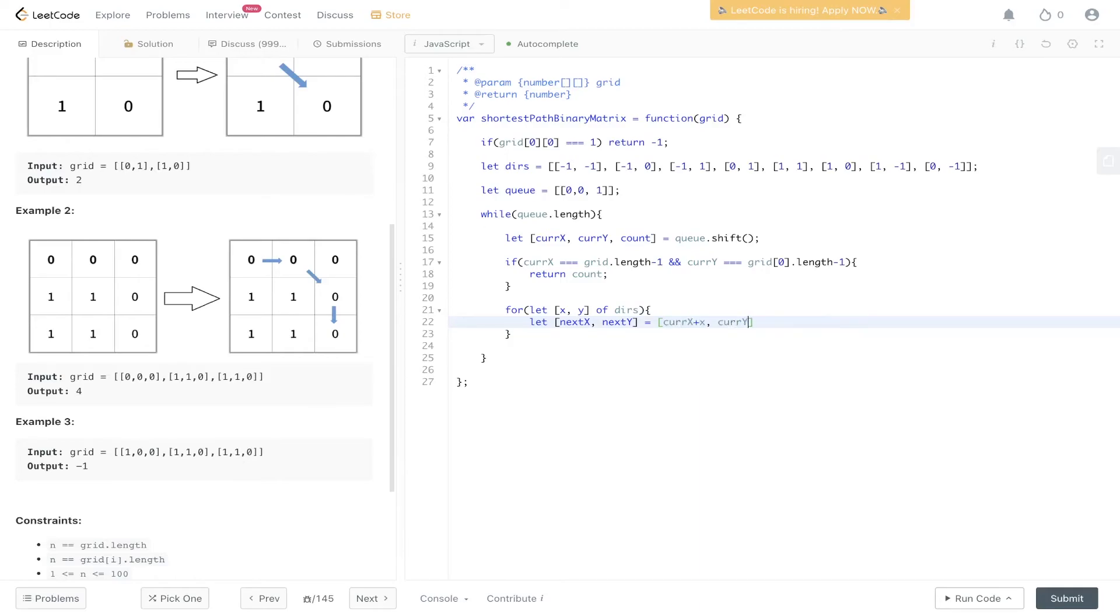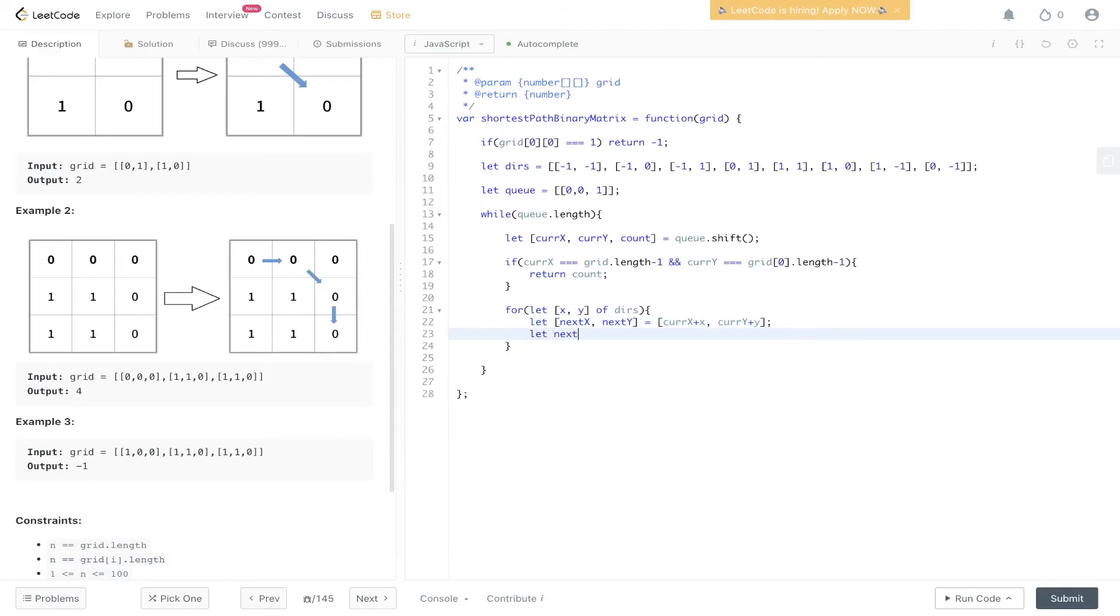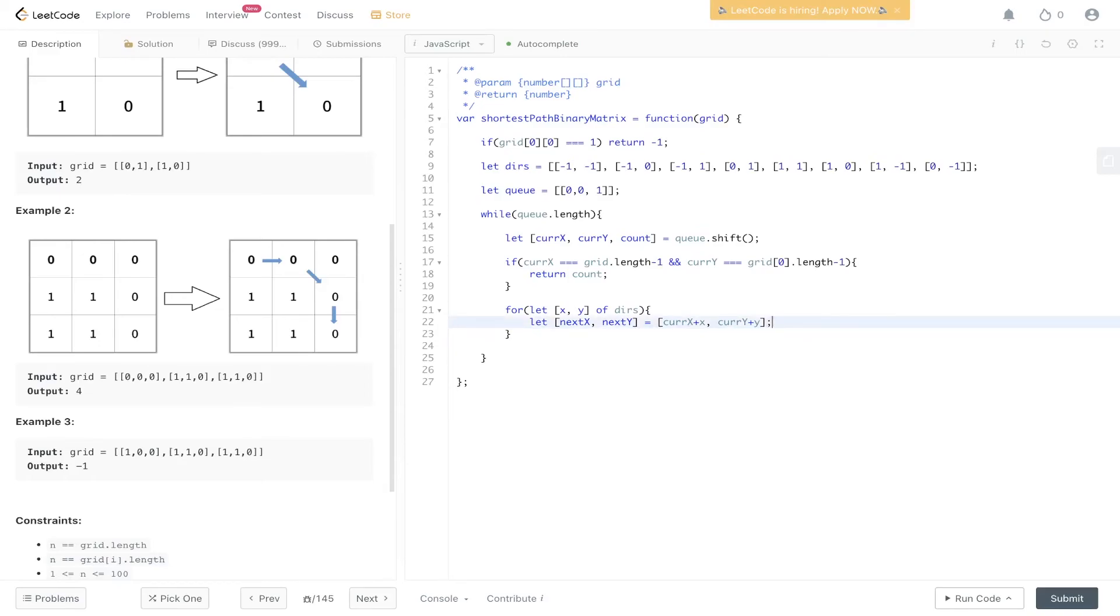We do this by adding currentX and X together and currentY and Y together. This is just shorthand for writing nextX equals currentX plus X and nextY equals currentY plus Y. It cleans up the code and makes it more concise.